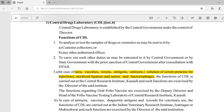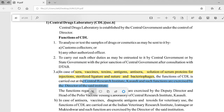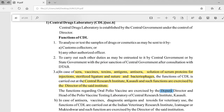The study and analysis of sera, vaccines, toxins, antigens, anti-sera, and bacteriophages is conducted at the Central Research Institute, Kasauli. Such functions are exercised by the Director of that institute. For oral polio vaccine, the analysis is also carried out at the Central Research Institute, Kasauli, but the head of that particular function is the Deputy Director, not the Director.